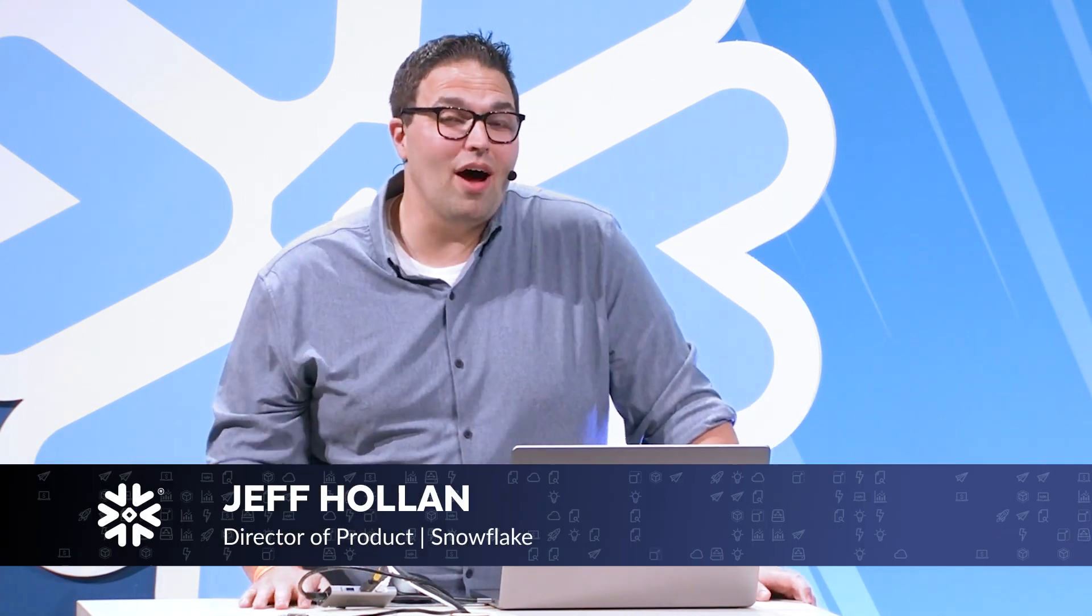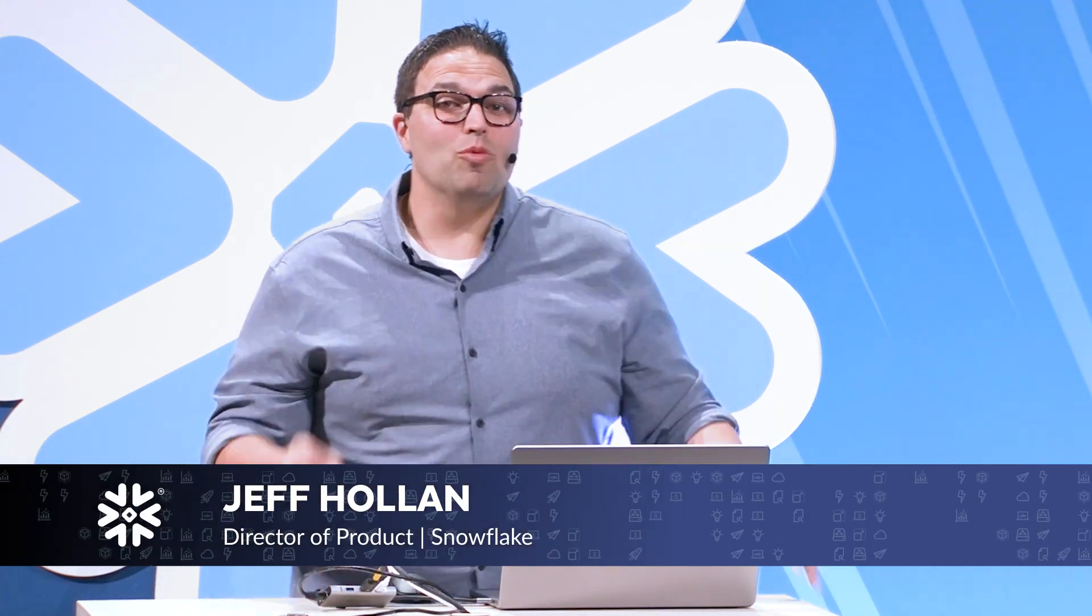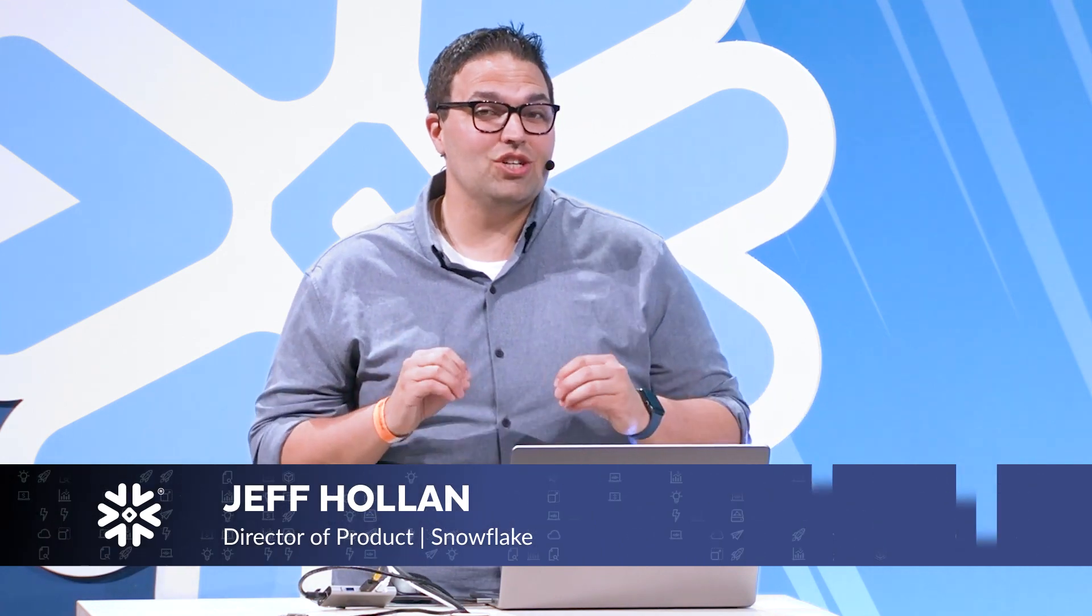Hey everyone, I'm Jeff Holland, Product Manager here at Snowflake.